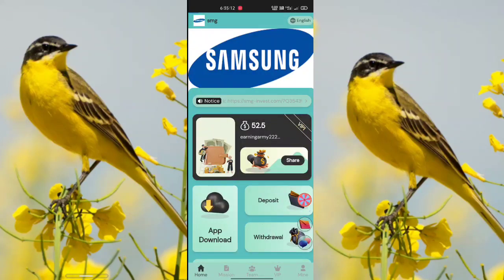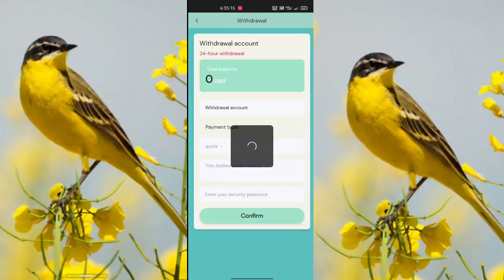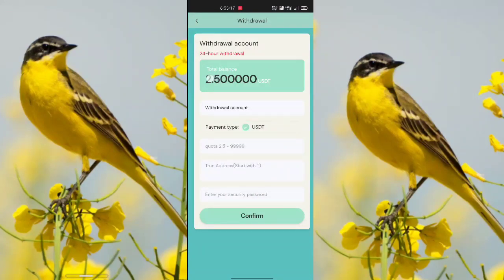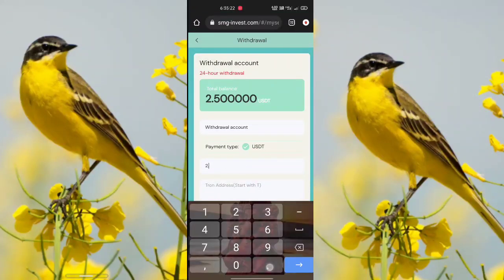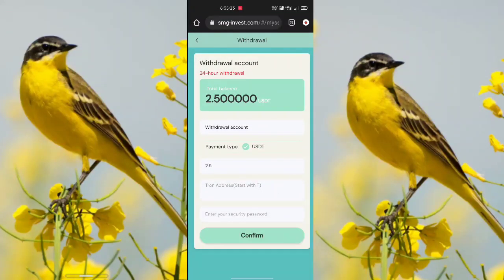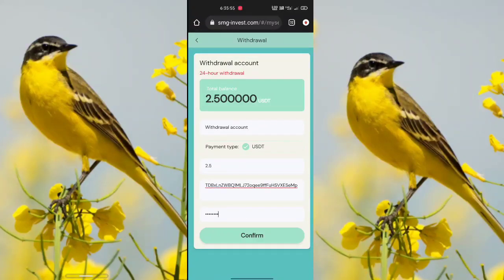To withdraw, click the withdraw option. Your total balance is 2.5 USDT. Select payment type USDT, enter quantity 2.5 USDT, enter your TRon wallet address, enter your security password, and click confirm. After clicking confirm, the withdrawal is processed successfully.